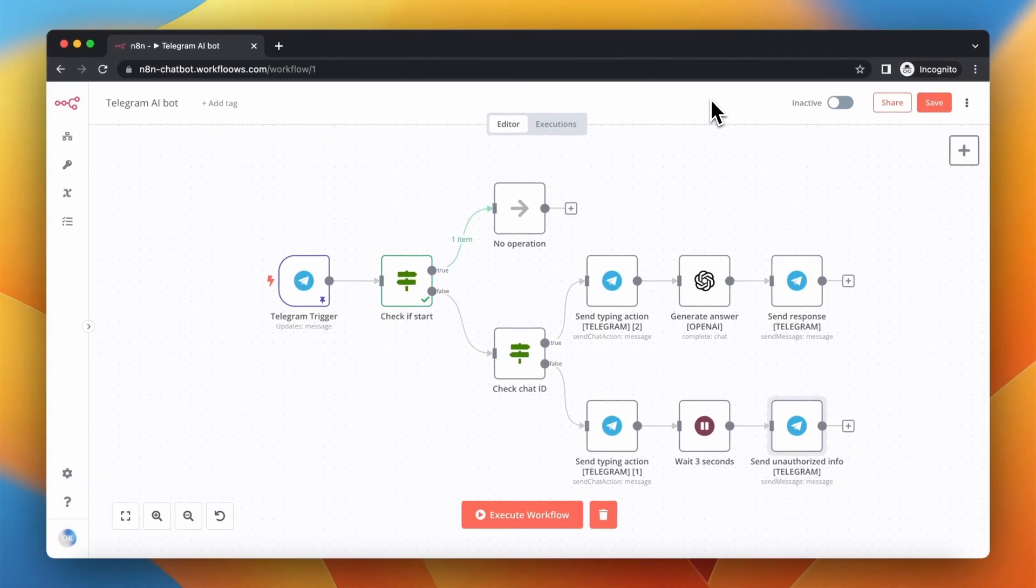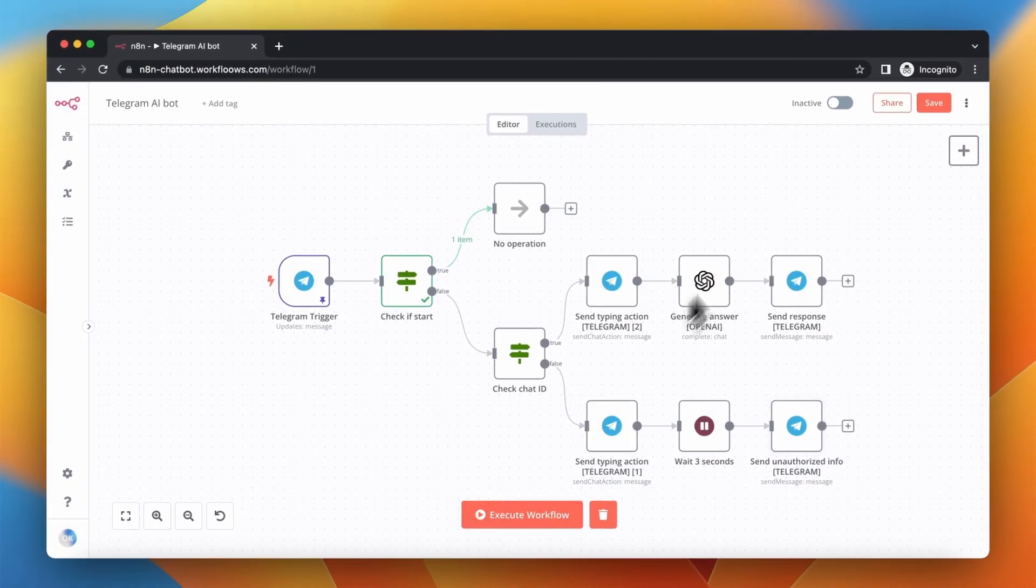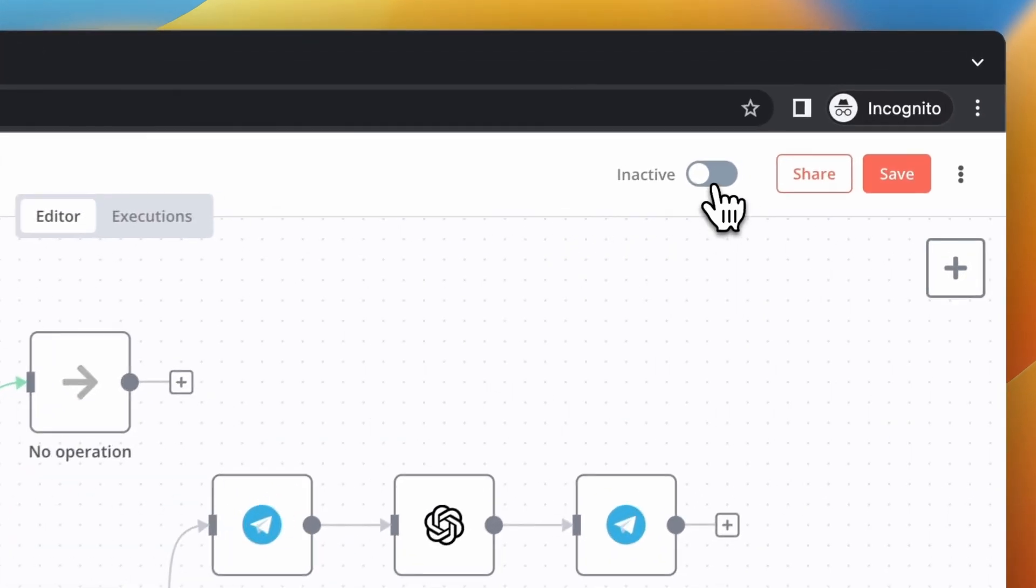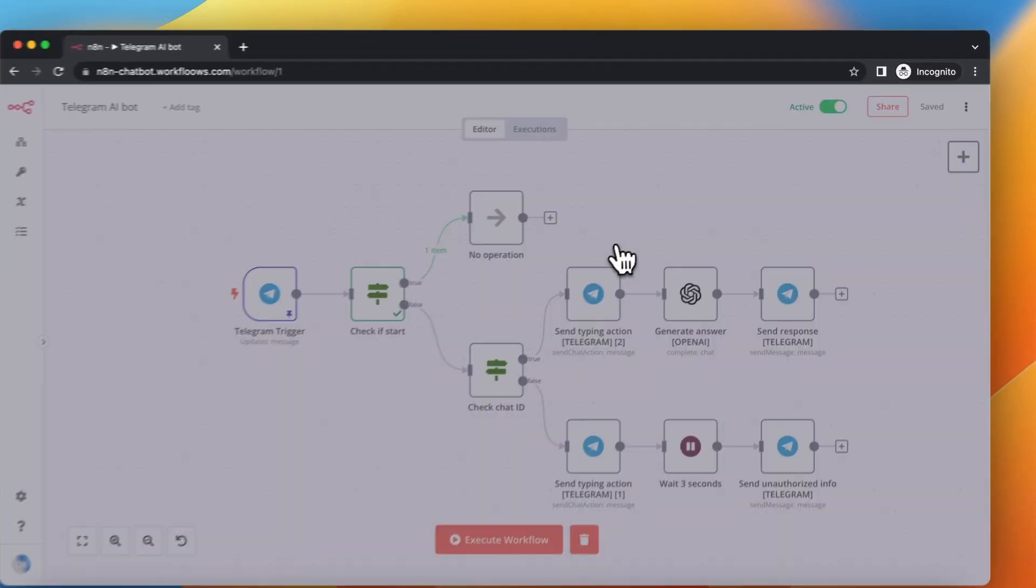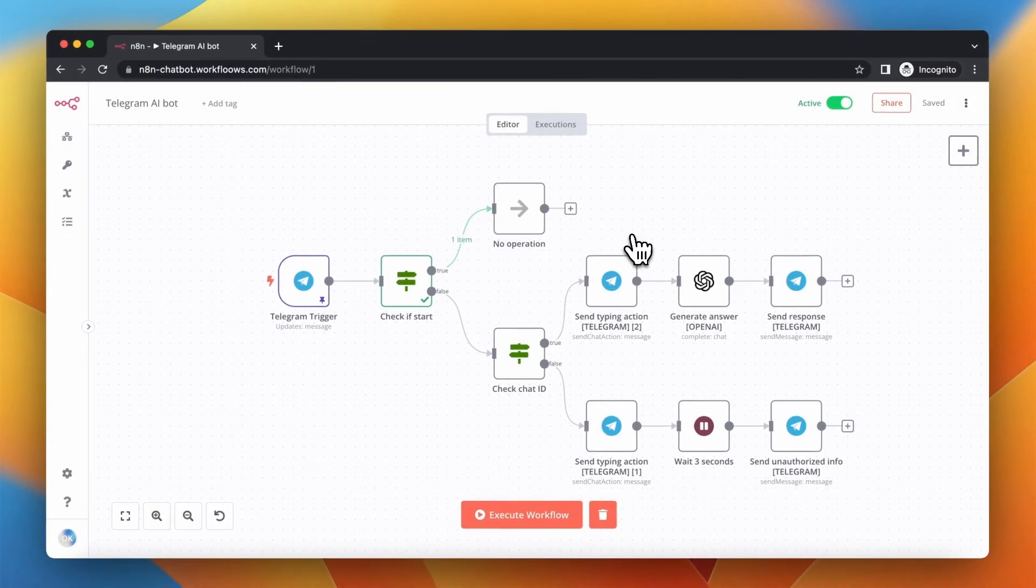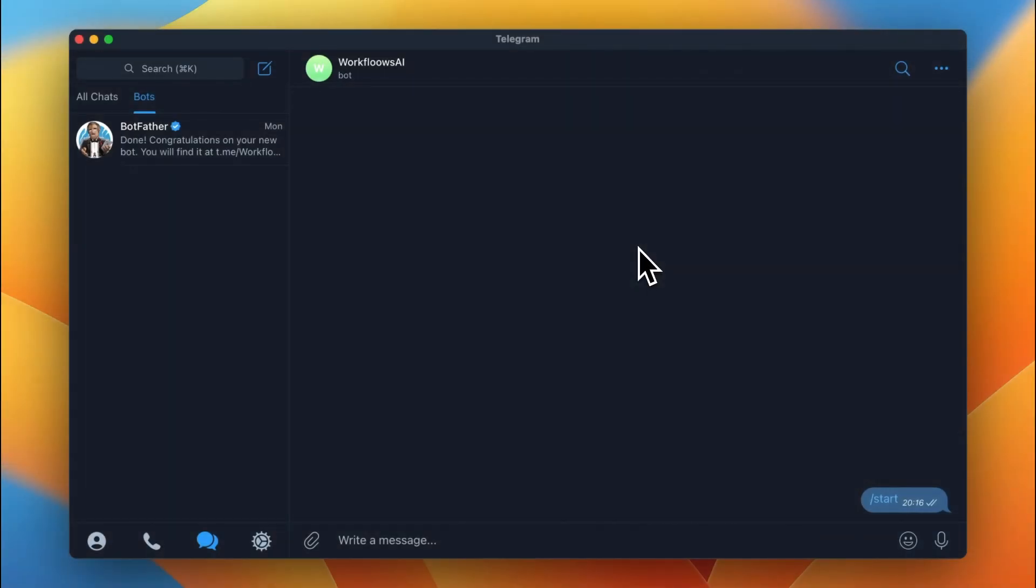So basically, when we finish configuration, we can just activate the workflow, which will also save automatically, and test it in Telegram.